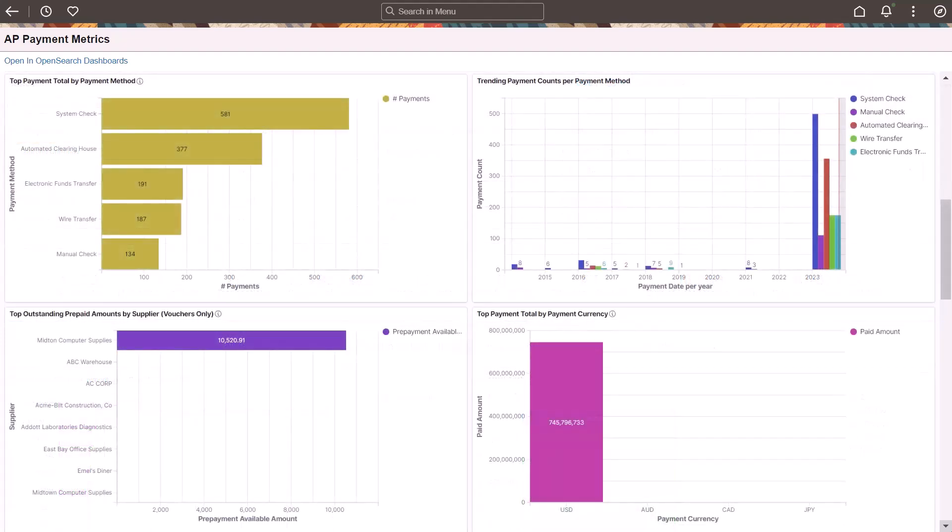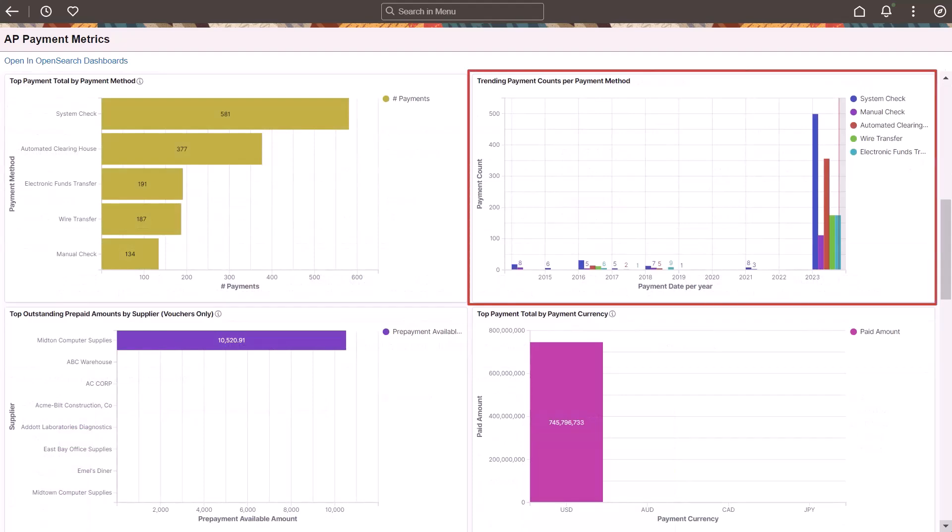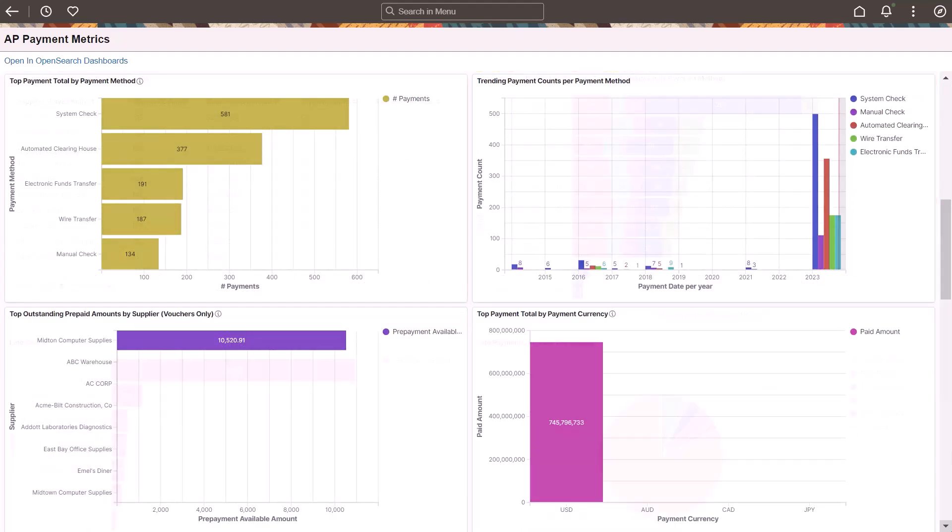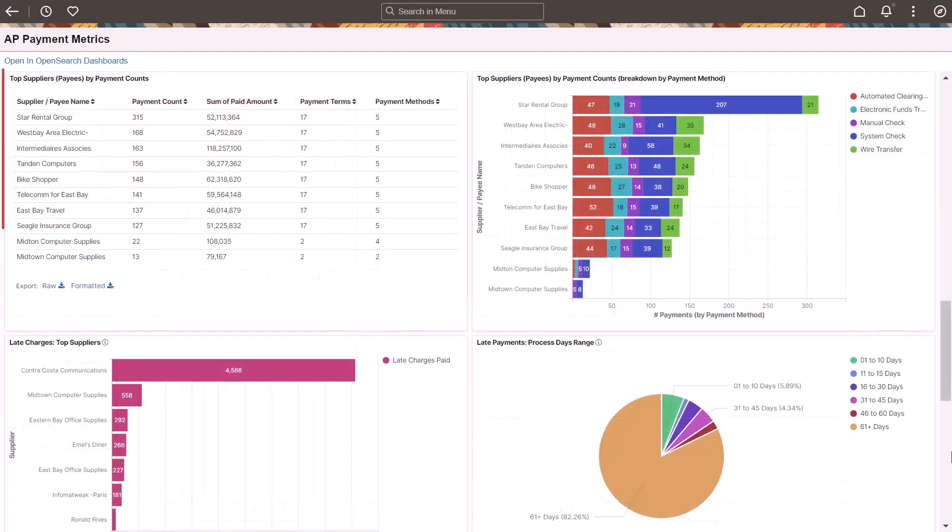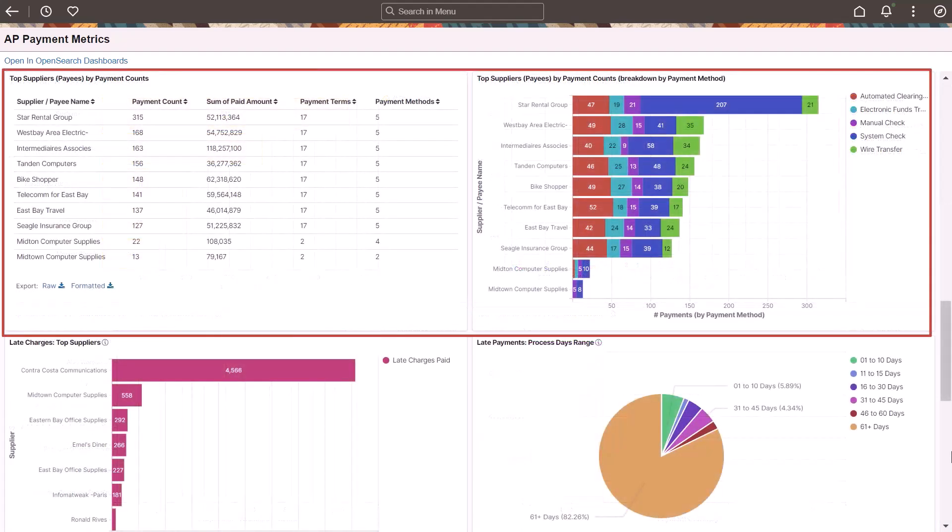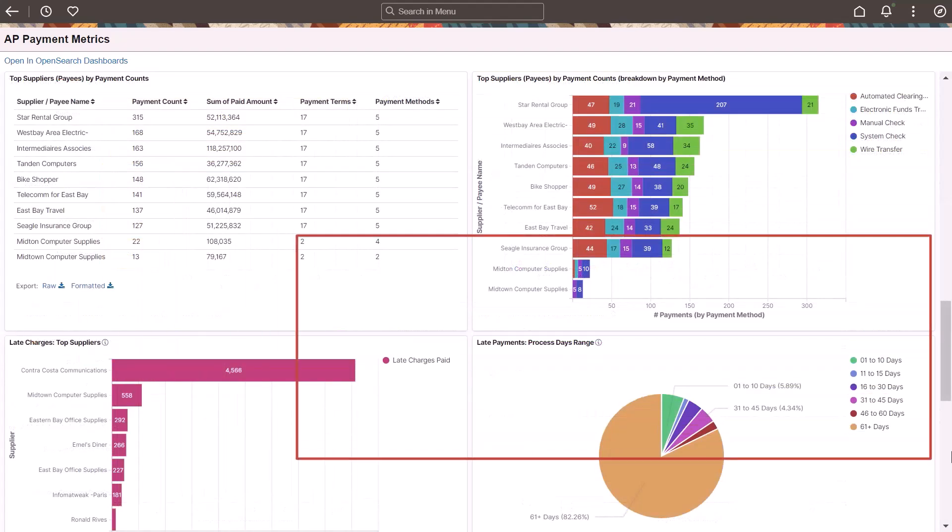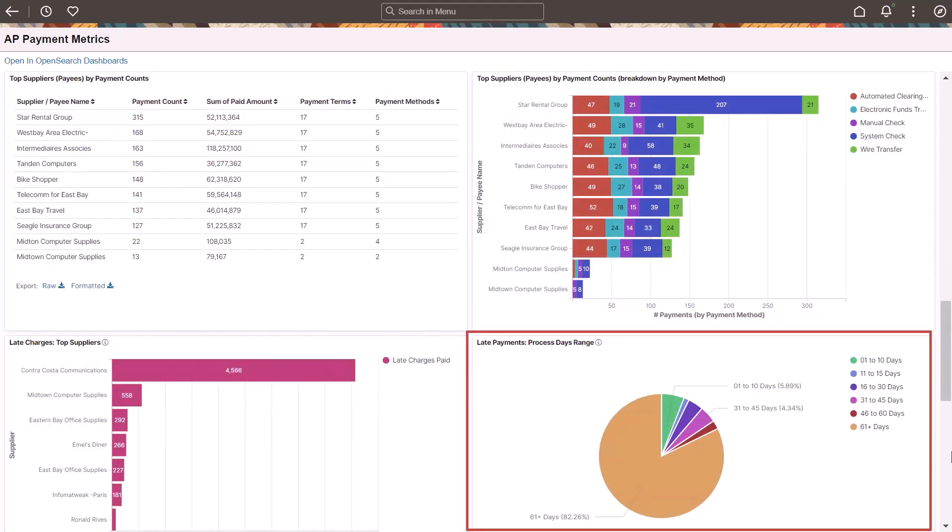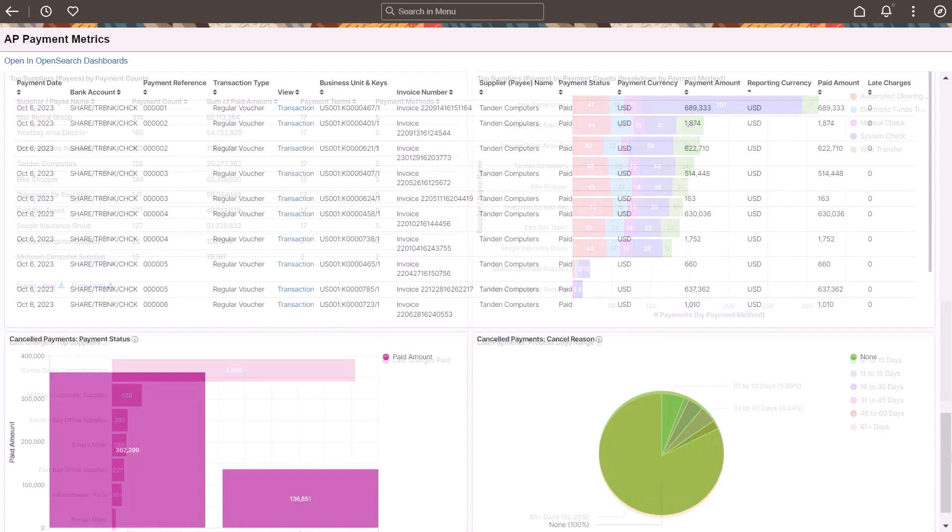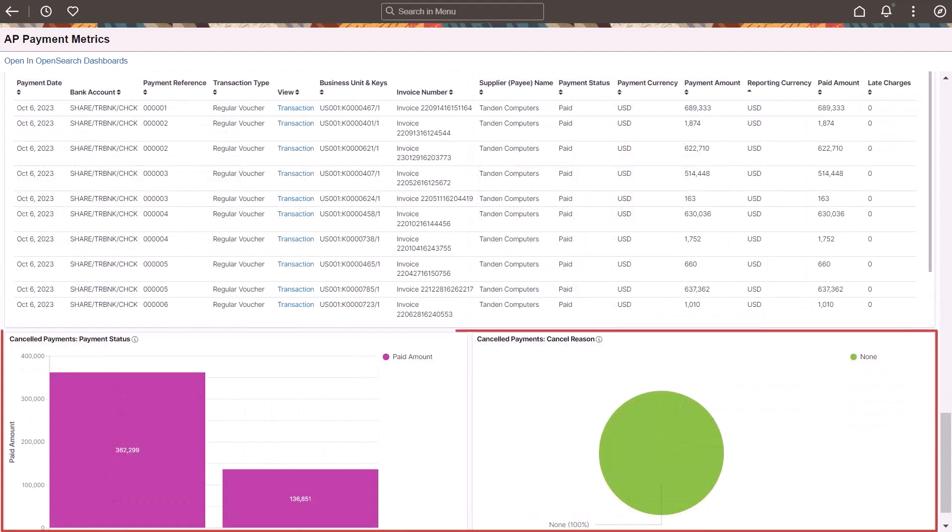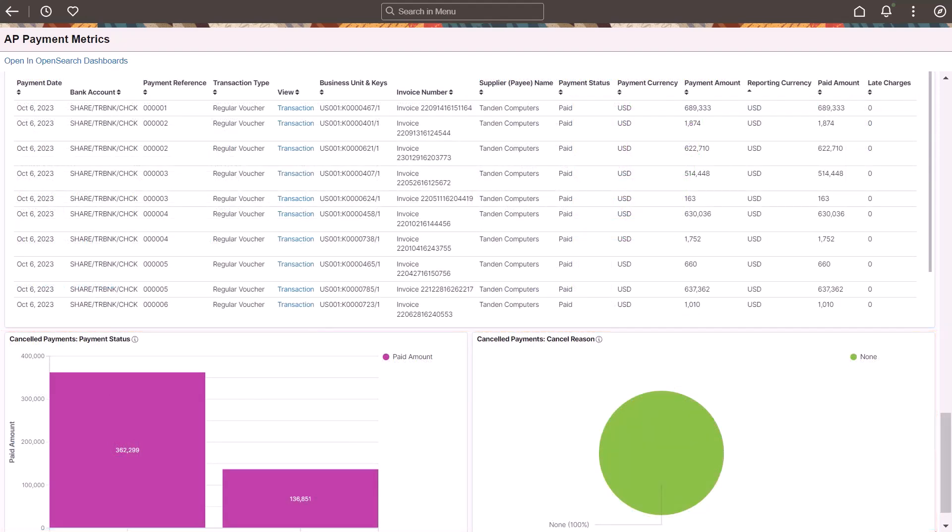New visualizations include trending payment counts per payment method, top suppliers by payment counts, late payments process days range, and canceled payments. This completes the feature descriptions for financials.